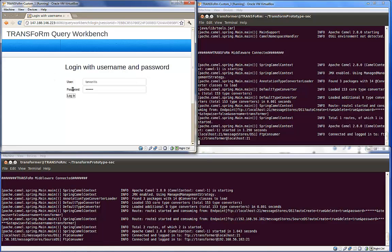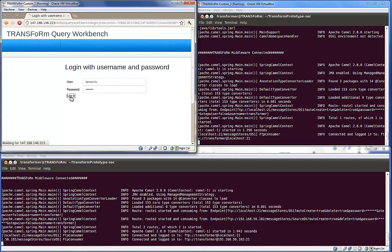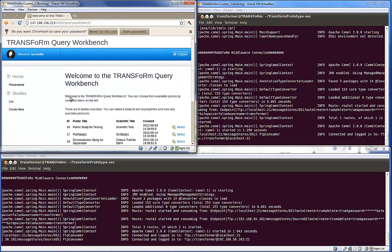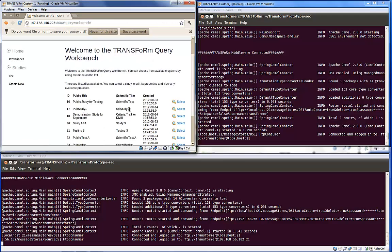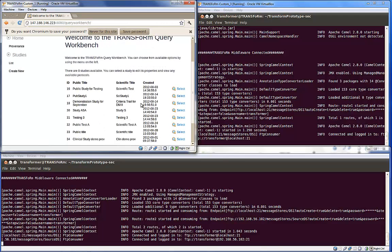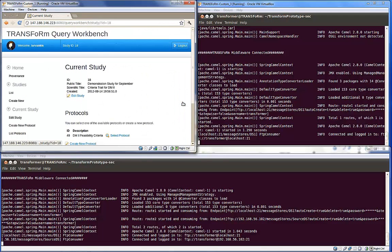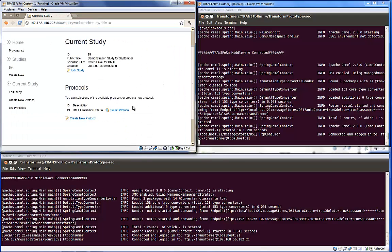This redirects the user and forces them to authenticate themselves using their local username and password. Once these are input, the user is returned to the tool. Here the user can create a query.